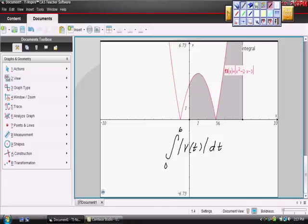That makes sense because we flipped it and that's not the original equation, so we would have had to admit that we rearranged it a little bit.